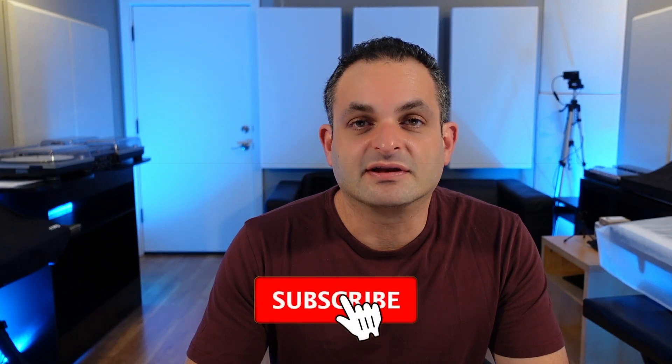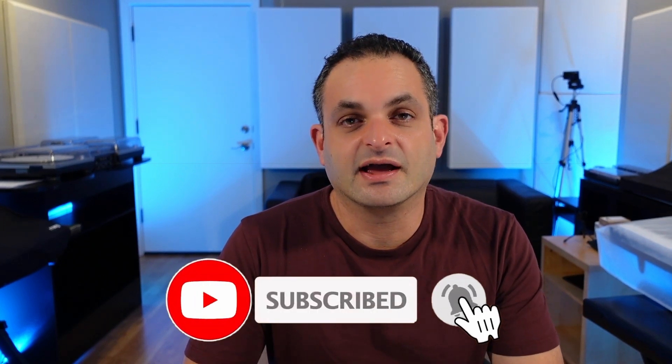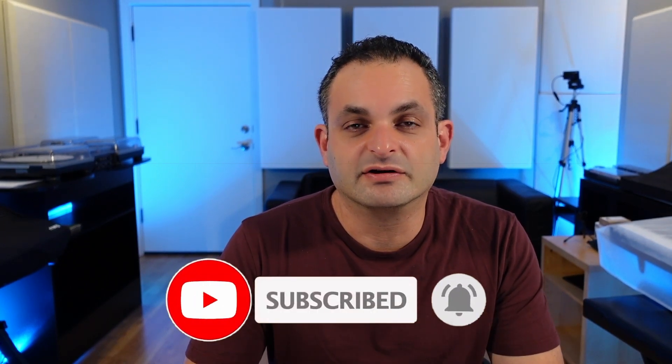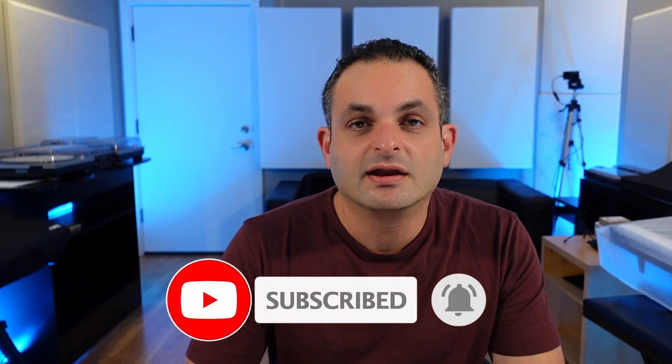But before we begin, if you like the content I put out, please hit the like button, subscribe to the channel, and that bell notification will keep you up to date. Now let's get into the Soundtoys Crystallizer.